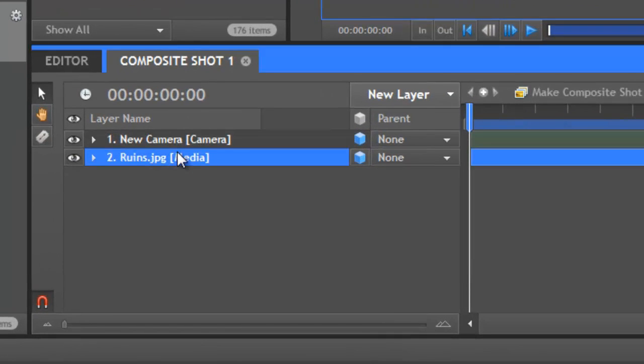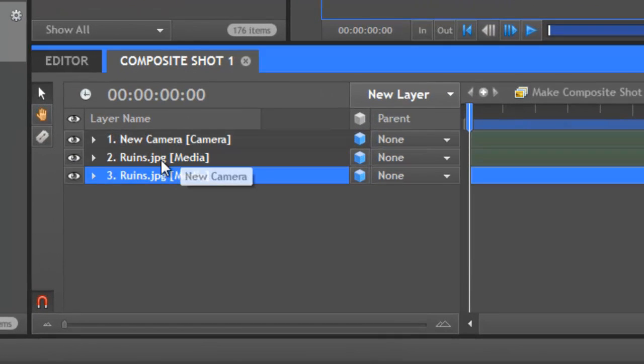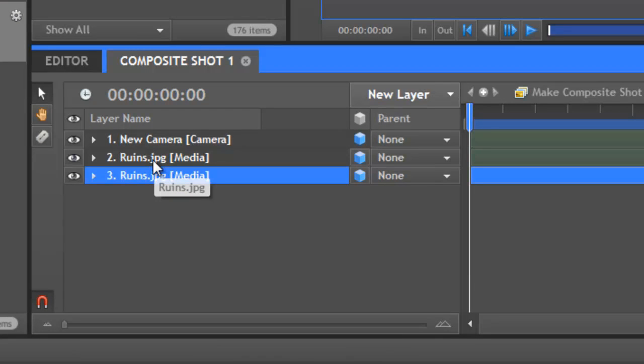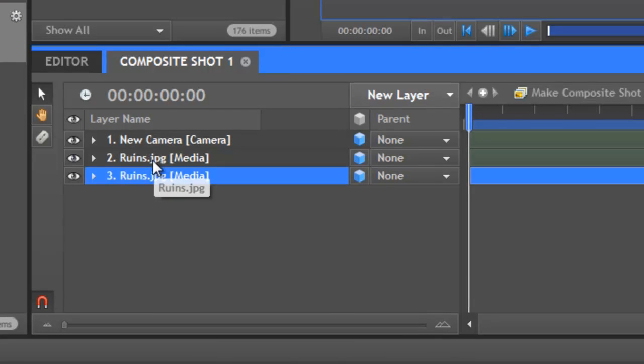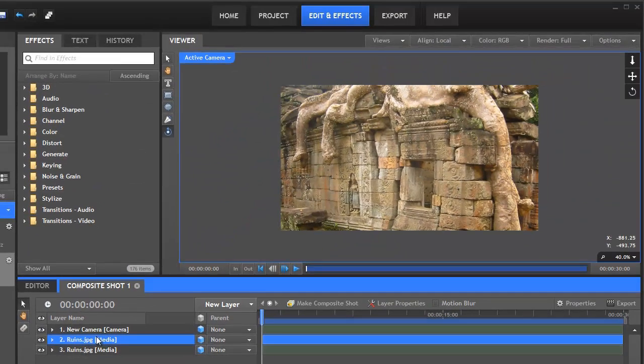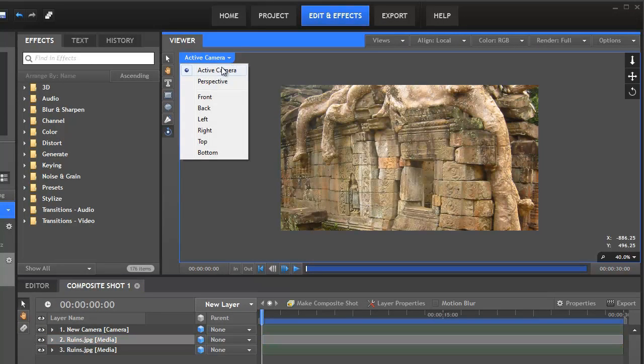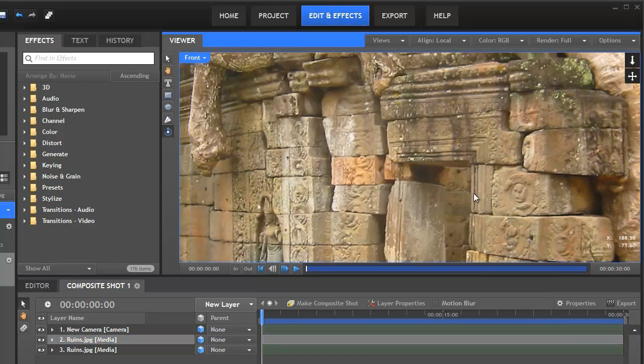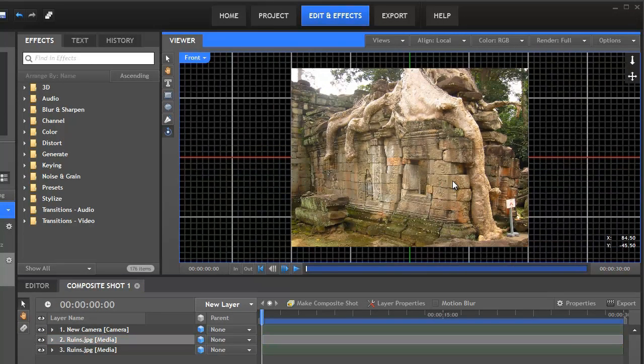So what we're going to do is duplicate the image down on the timeline here. That's control D duplicates the layer and then if we take the ruins here we're going to quickly switch to the front view so that we can see the whole image.